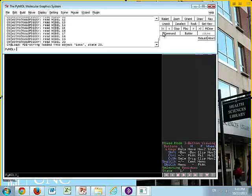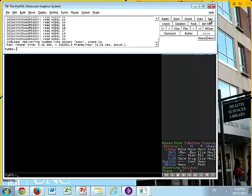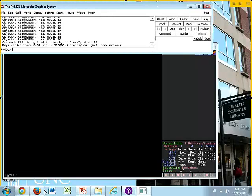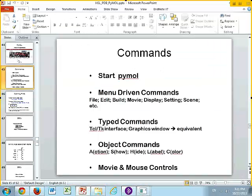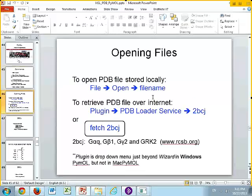You have down at the very bottom below that, you have movie controls. You also have movie controls in the Tcl window up here. You have stop and play. Now in the Tcl window in the upper right-hand corner, the main buttons, there's two main buttons that you'll get to know. One is reset, and the other is raytrace that we'll talk about today. And so there's nothing exciting going on now, but that's the introduction to the menu-driven commands, type commands, object commands, and movie and mouse controls.